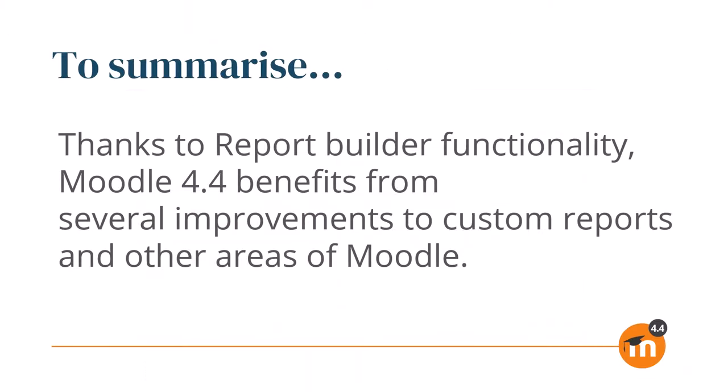To summarise, thanks to report builder functionality, Moodle 4.4 benefits from several improvements through custom reports and other areas of Moodle.